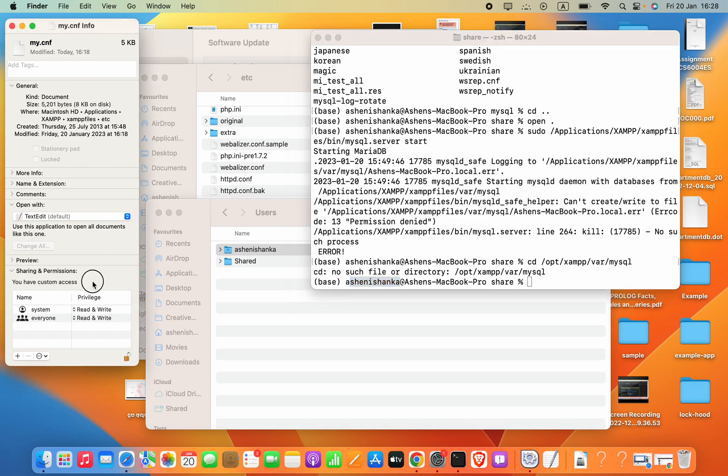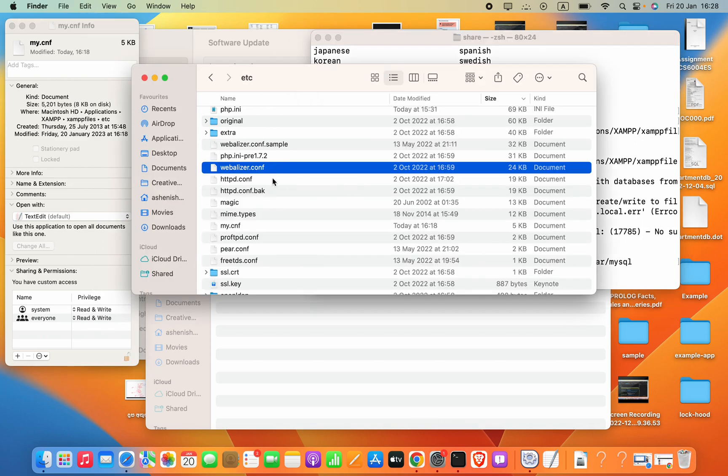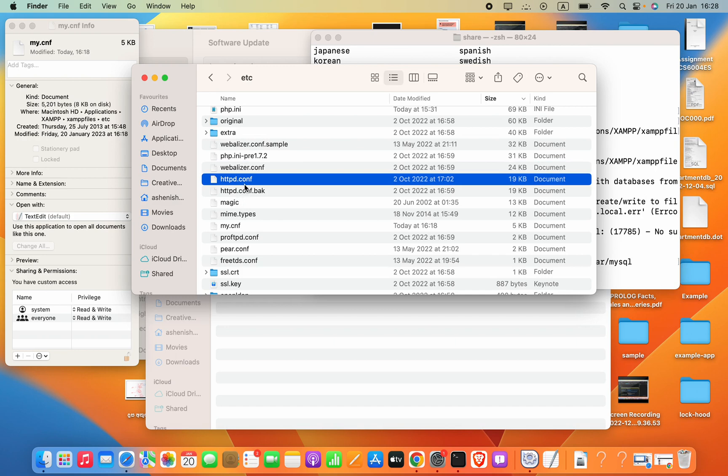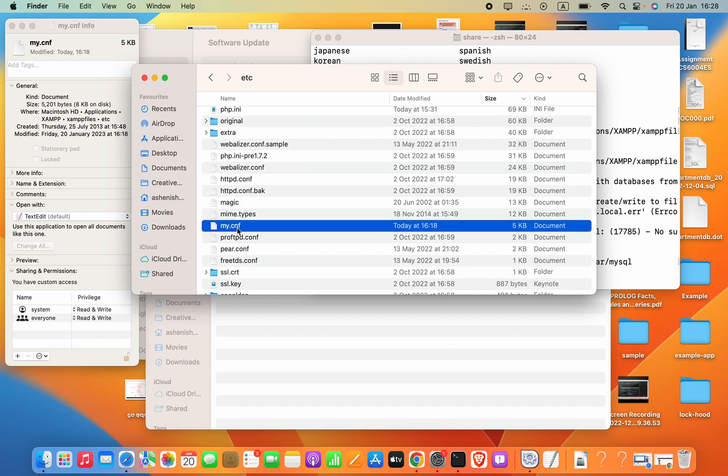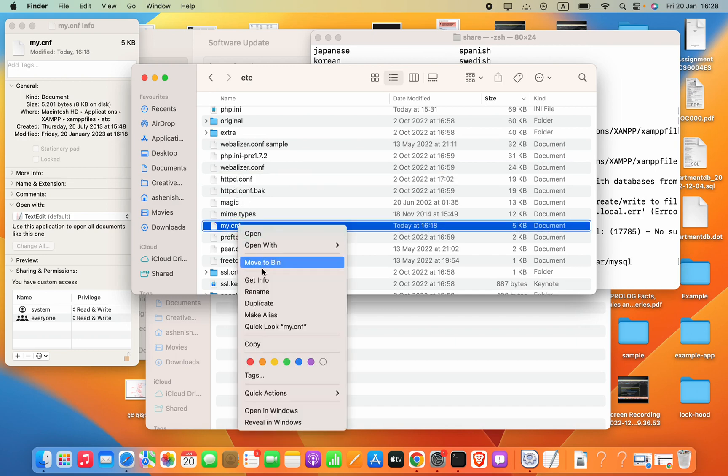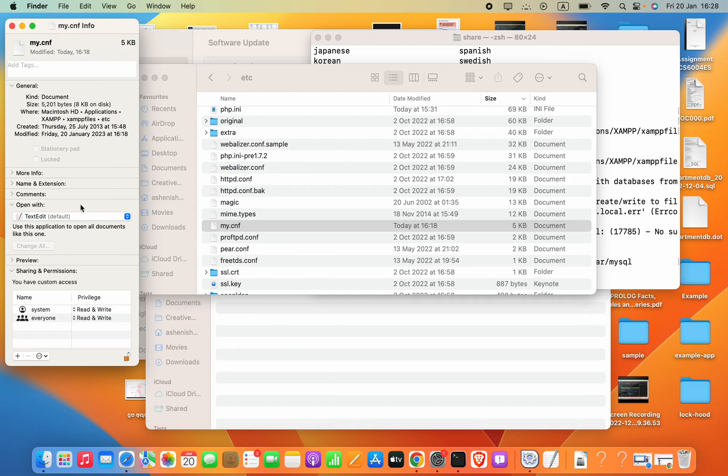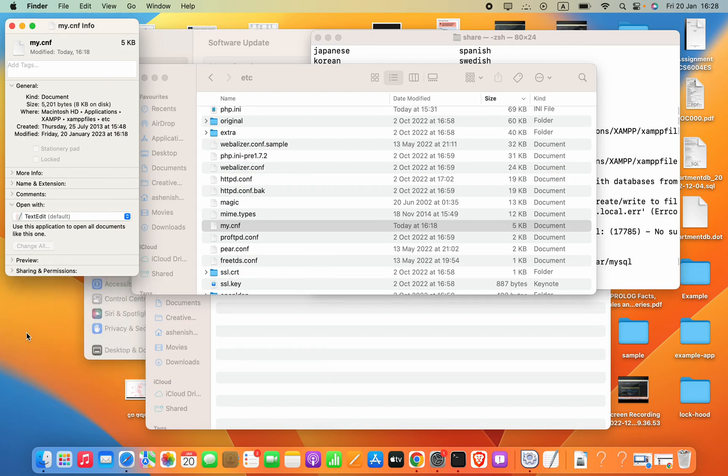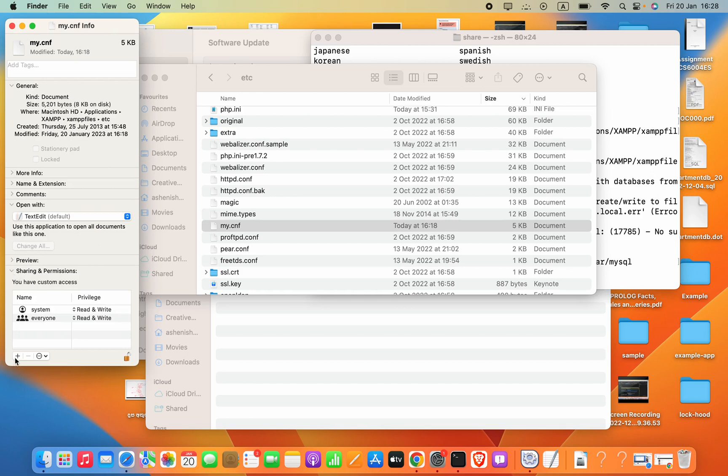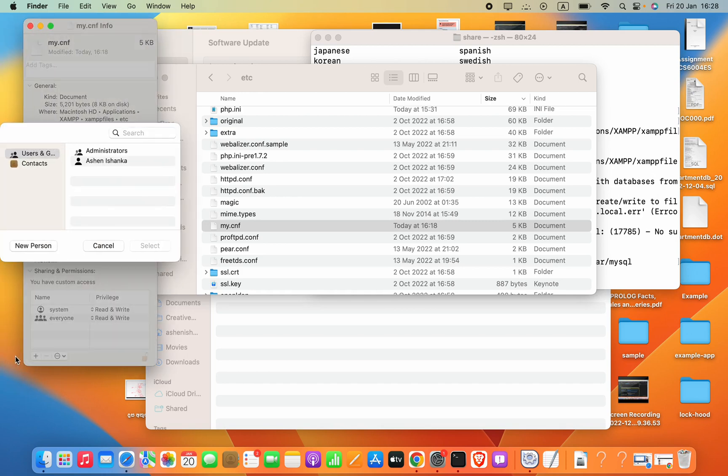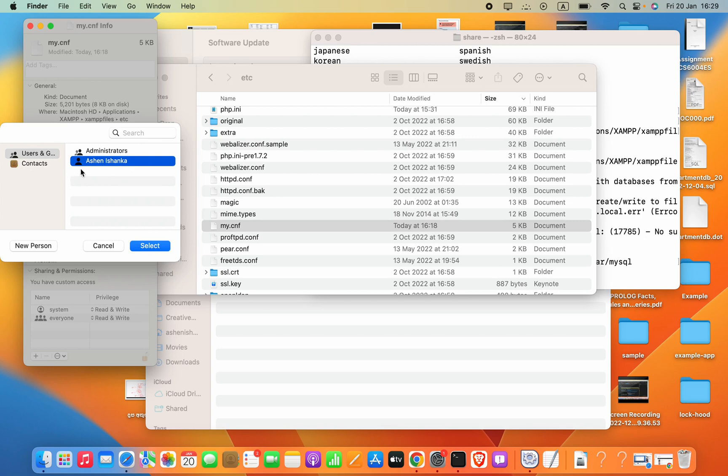So here in this window, let me go ahead and show you again this my.cnf. Get Info and this is the window. So in this sharing and permission section, you have to press this plus button and then here you will see your current user, which is in my case Hashi Nishankar. Then you will press Select.